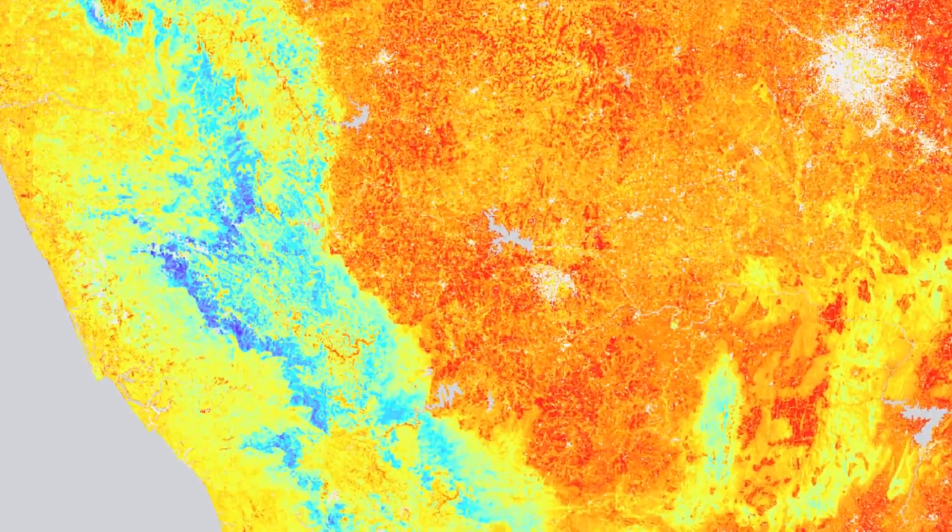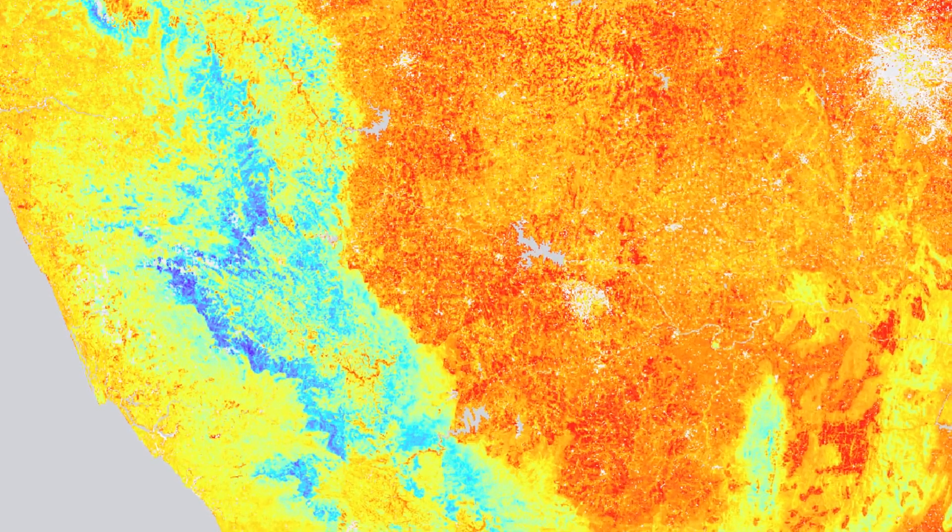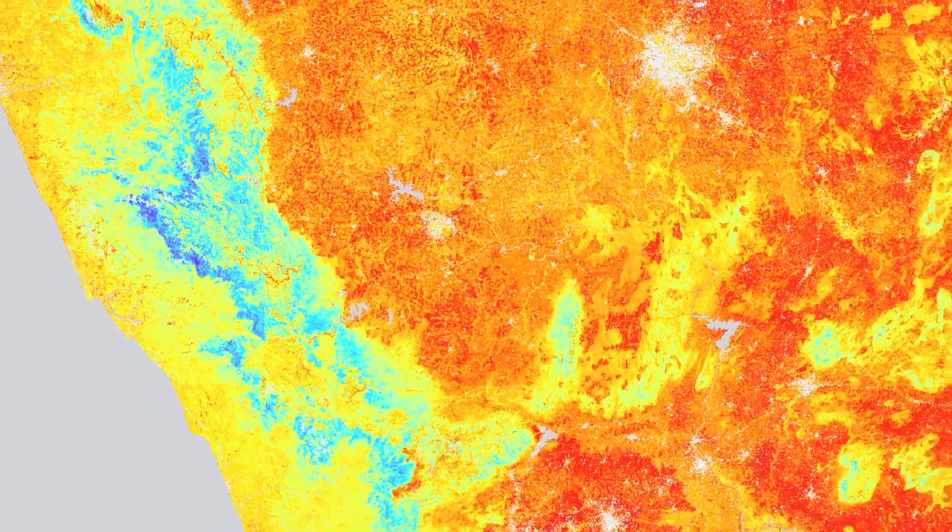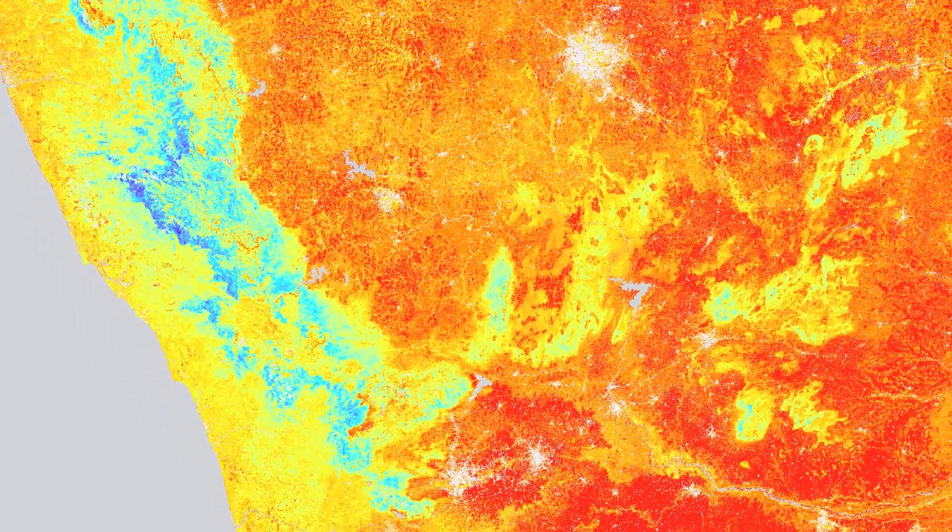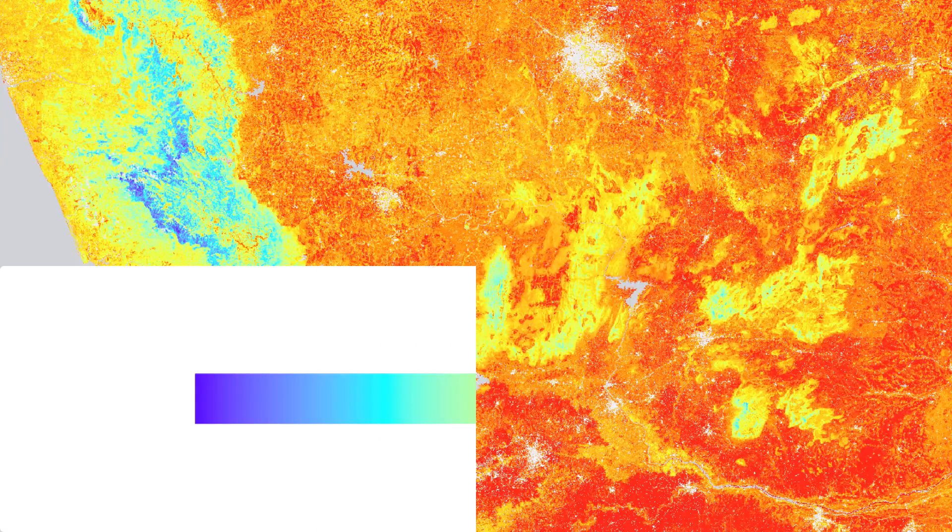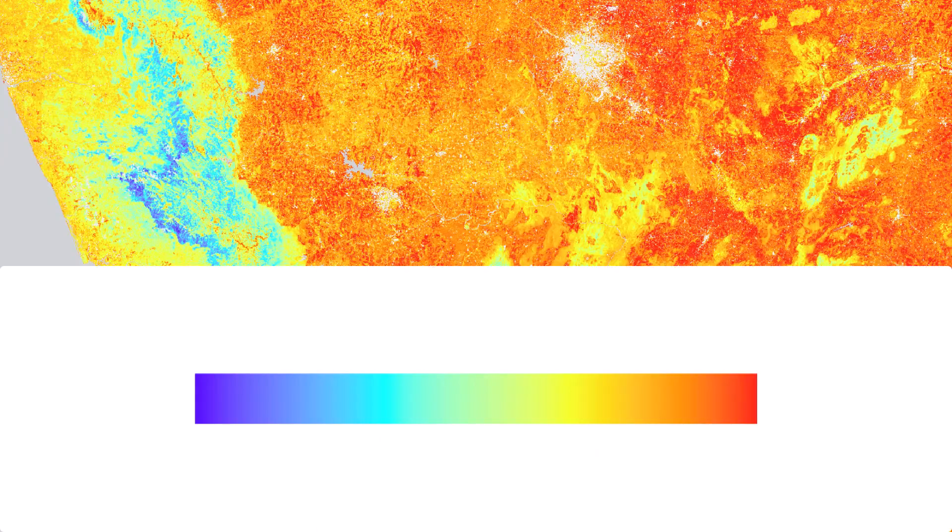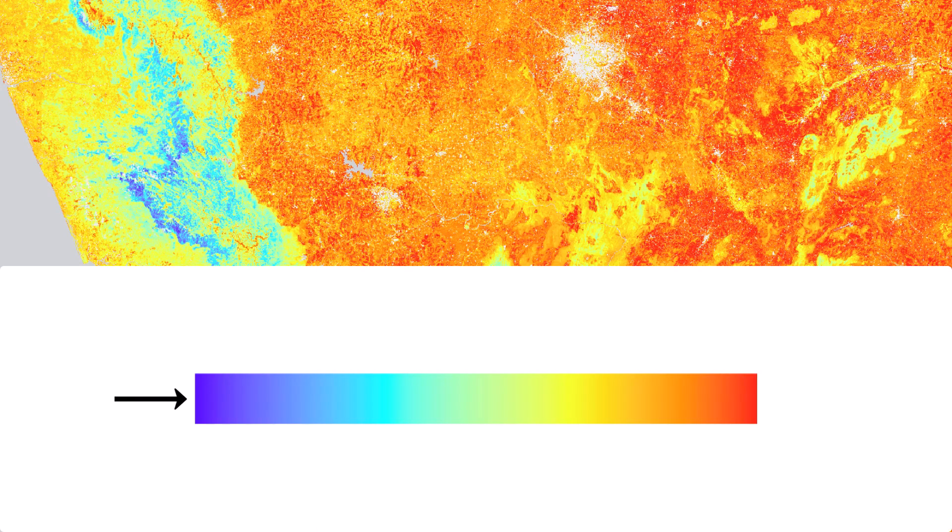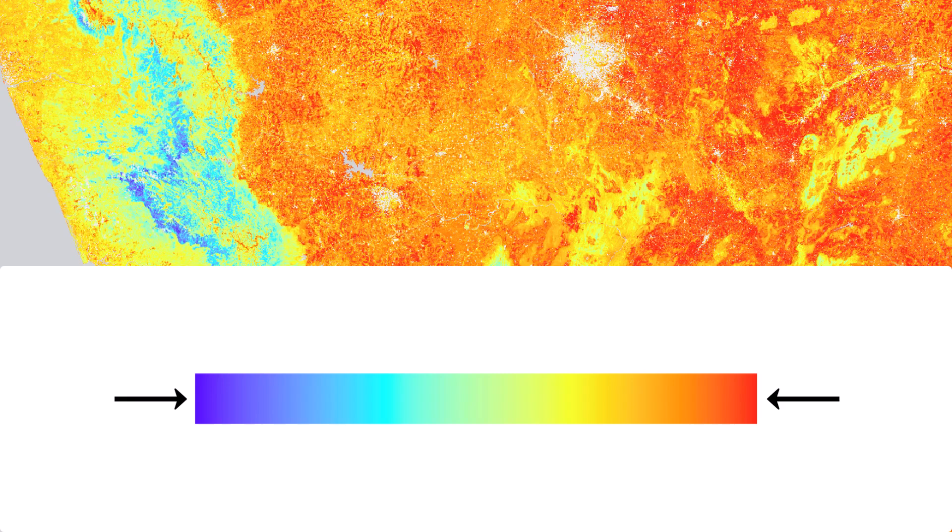Rainbow color schemes are really popular in maps because they look so good. I think there's also a belief that they can show more detailed information because there's so much variation between this end of the scheme and this one. At least that's what I used to think.